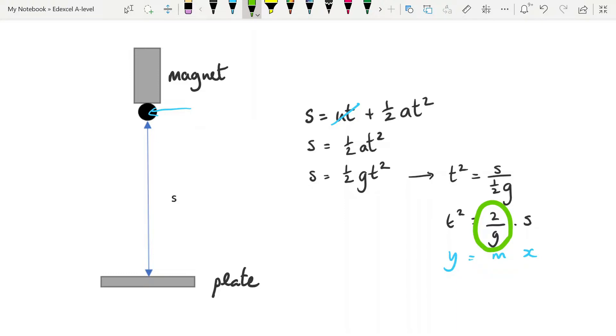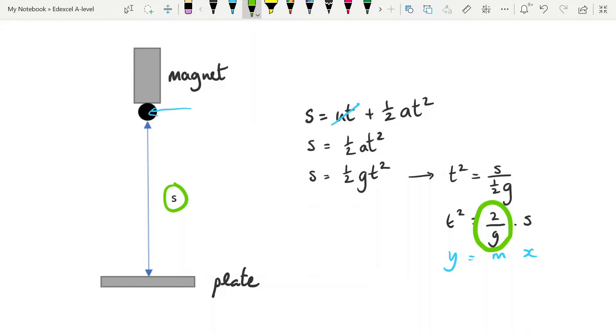We're going to put s on the x-axis and t squared on the y-axis, and form our graph from there. So what you're changing is the s. You take different values of the height that you've suspended the magnet with the ball attached above the plate, six values, six to eight, just to be sure.